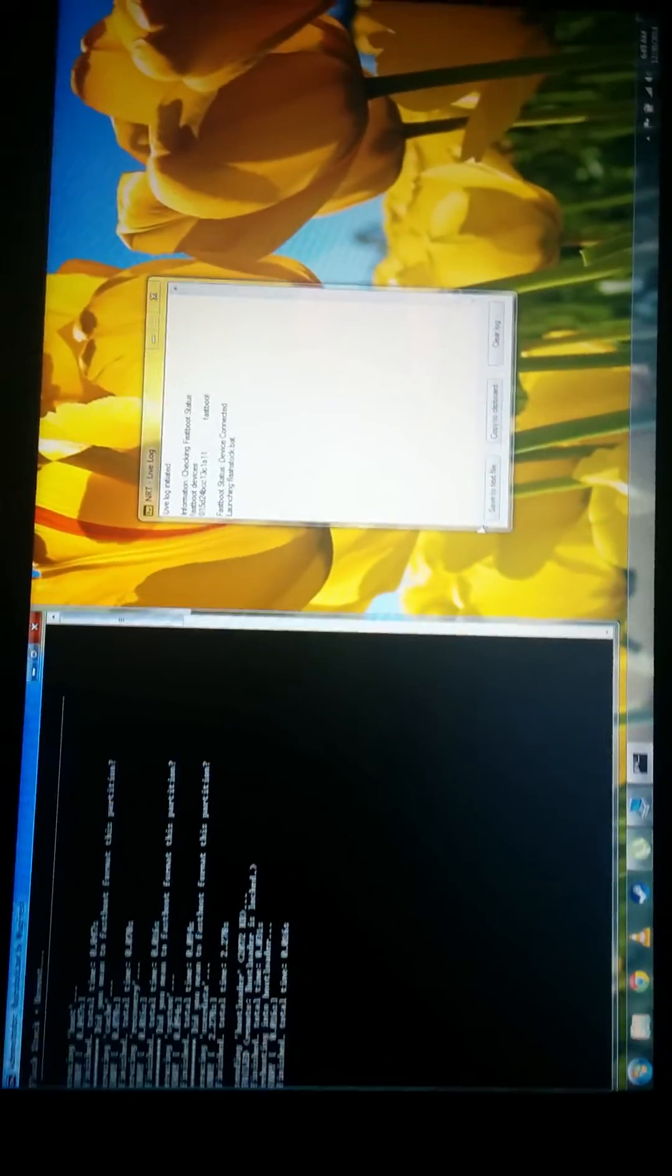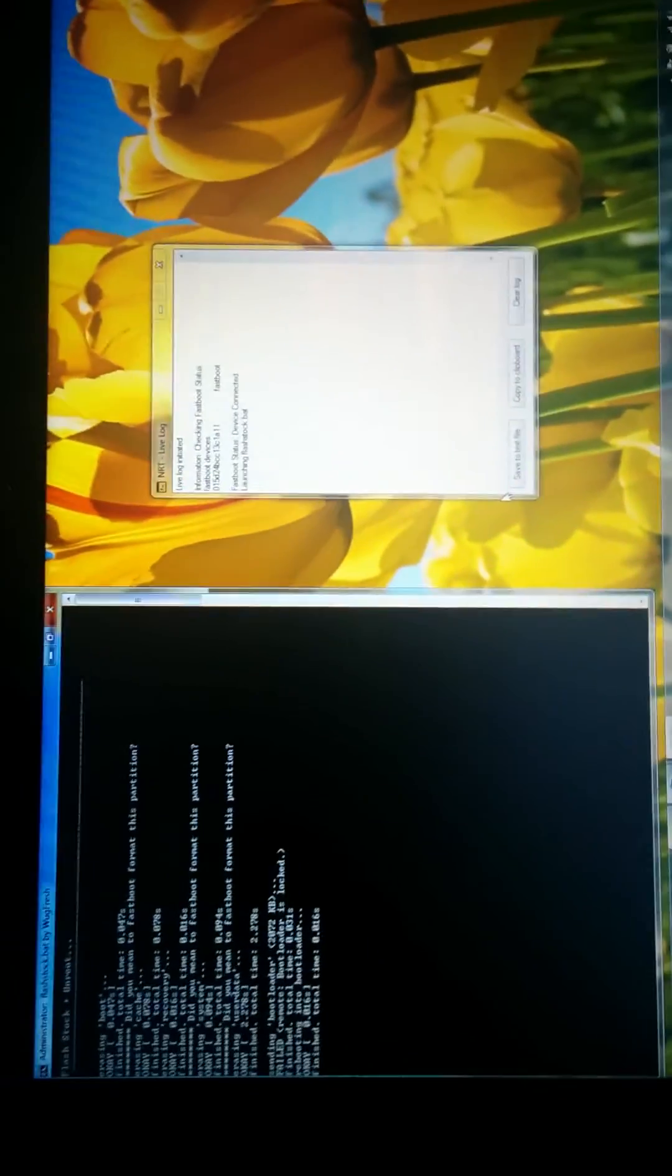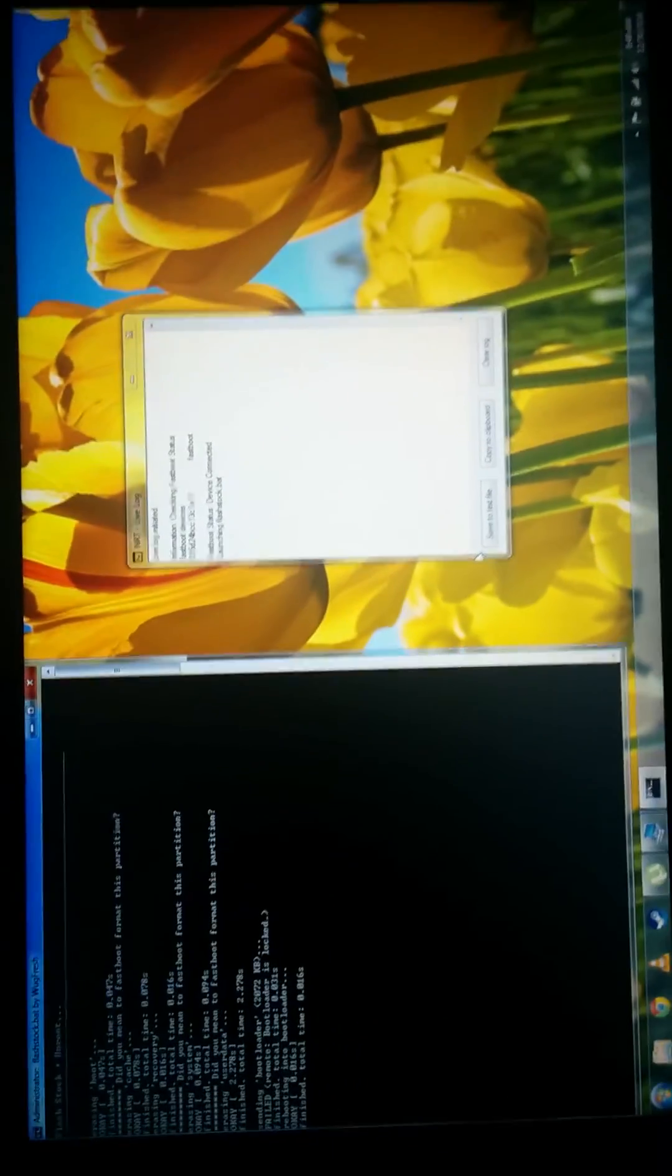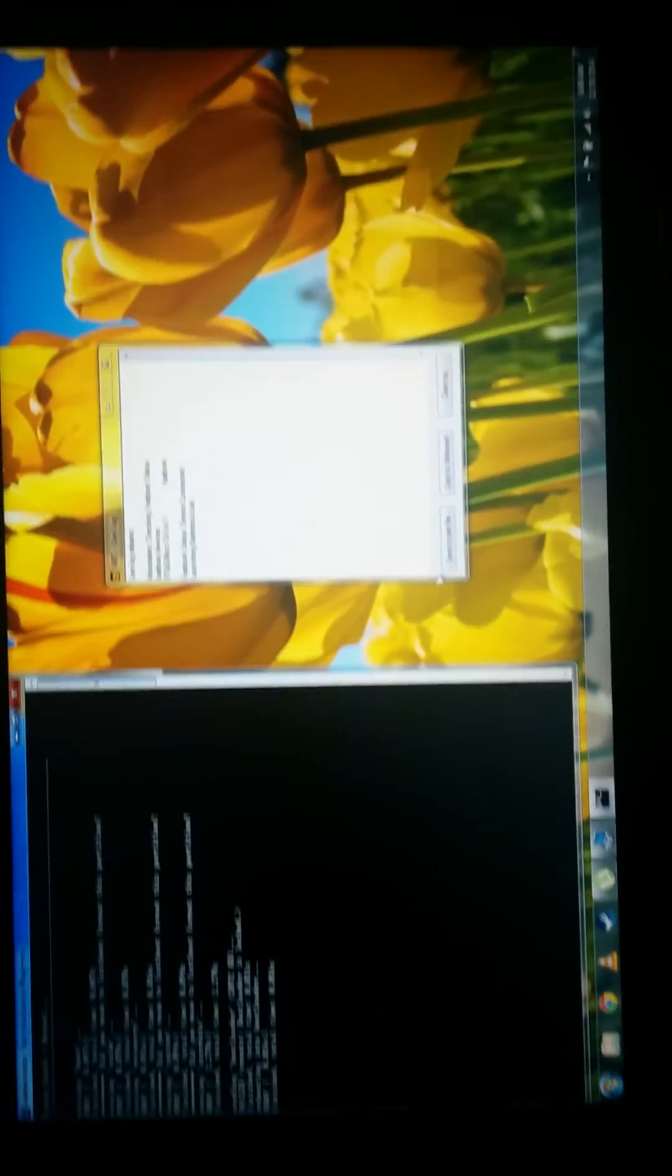It's going to run this script or program or whatever this is. And then you're going to hear a bunch of booping and beeping.